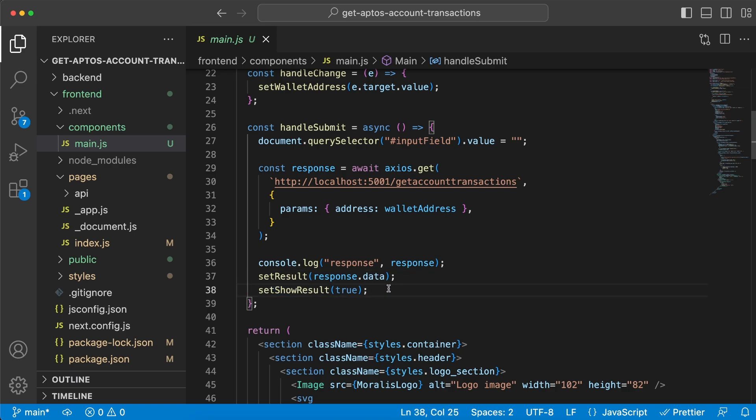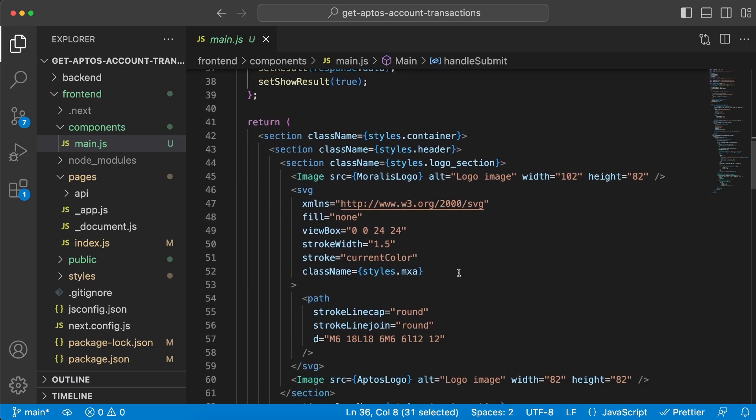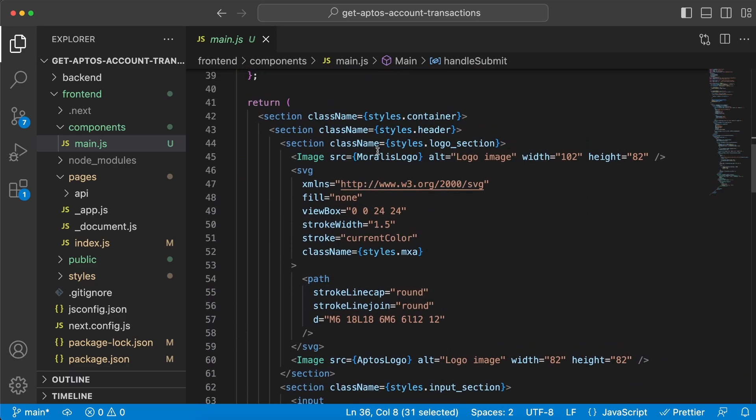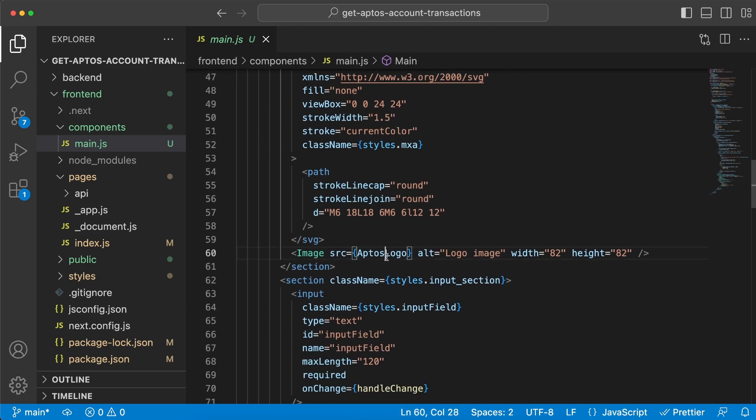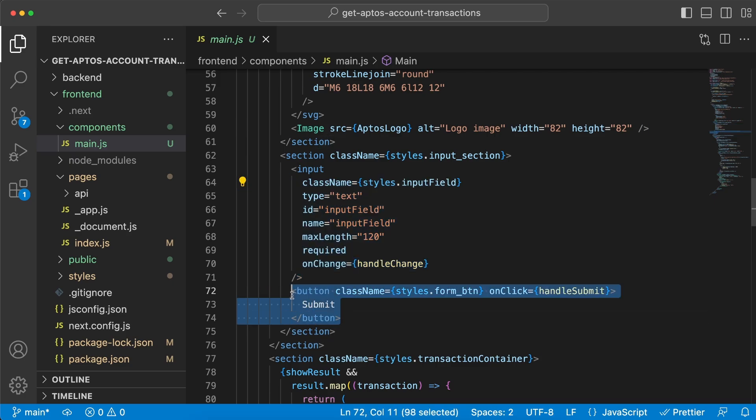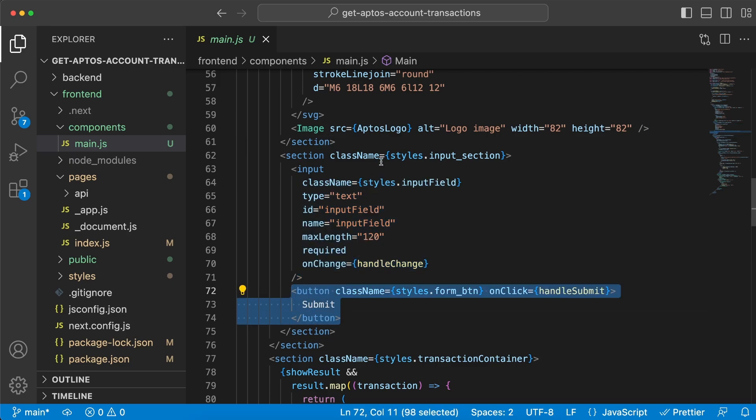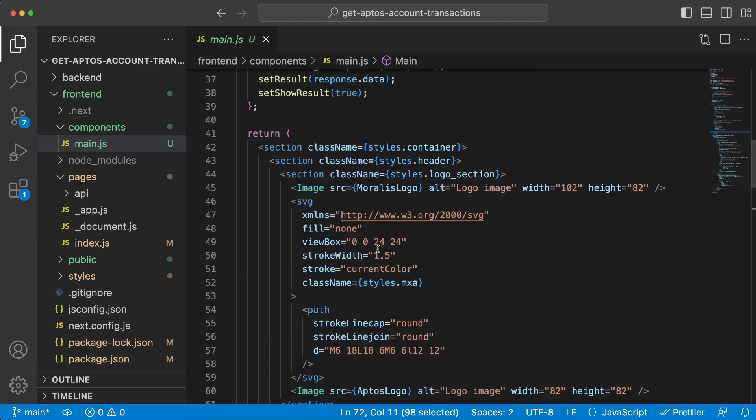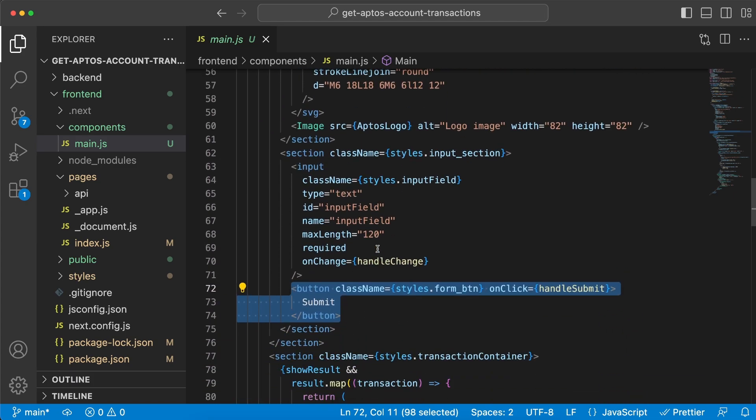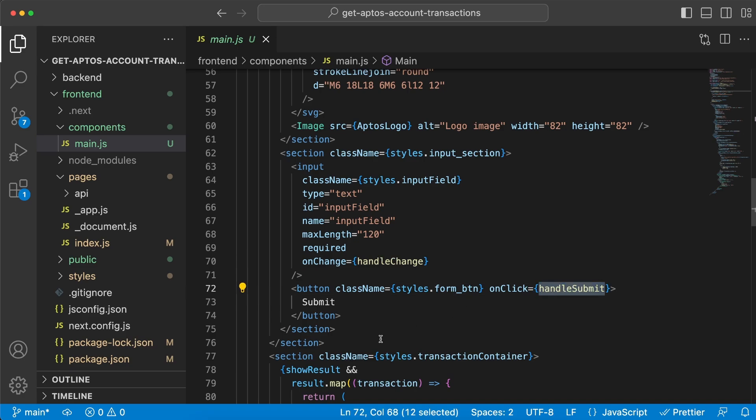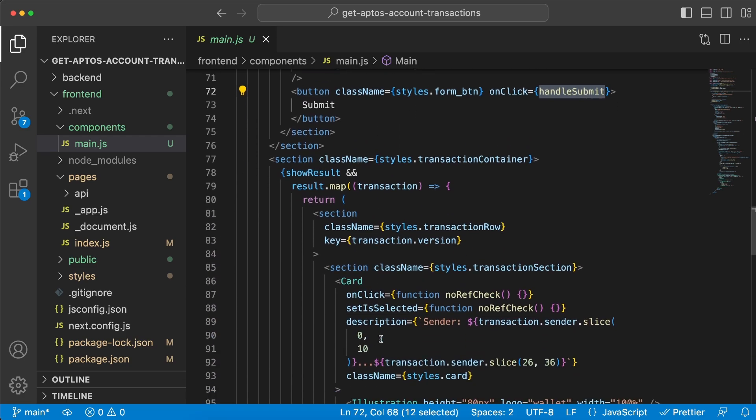Before I show you what we console log, this is where we render everything. We have the Moralis logo, the Aptos logo, and the header with the input field and submit button. To run the functions I just explained, we need to have an onChange handler on the input field and an onClick handler on the button.